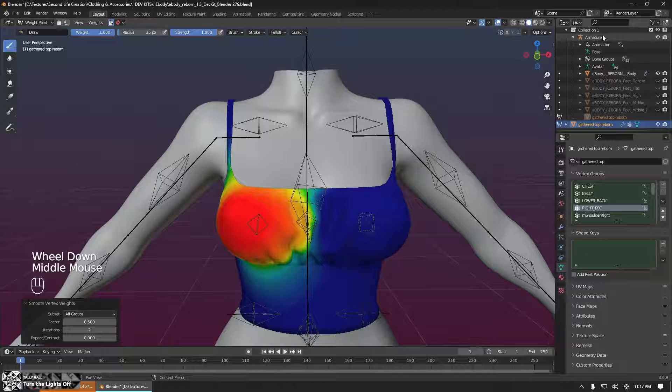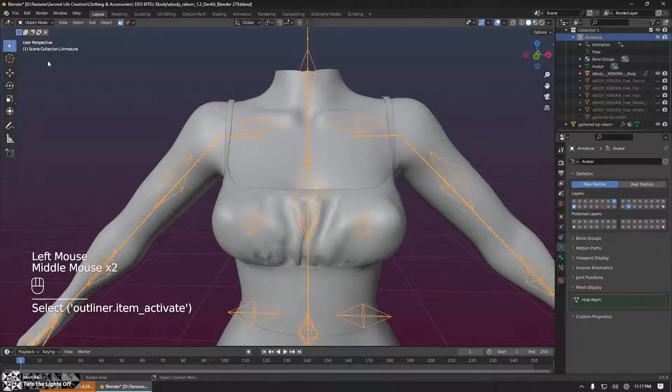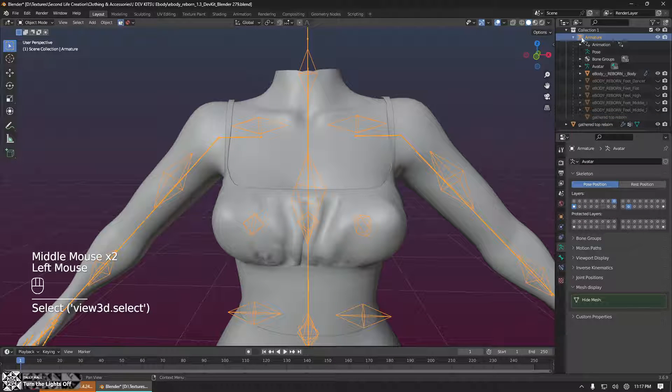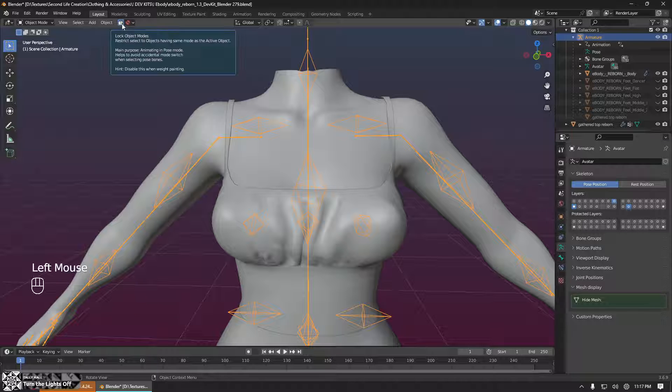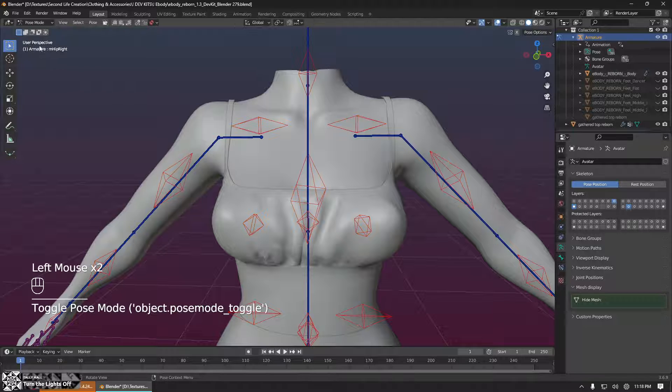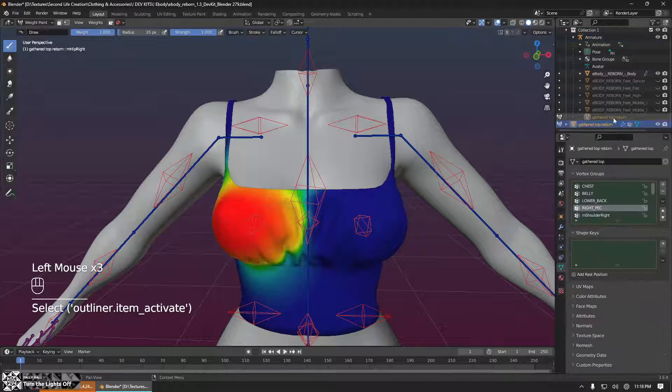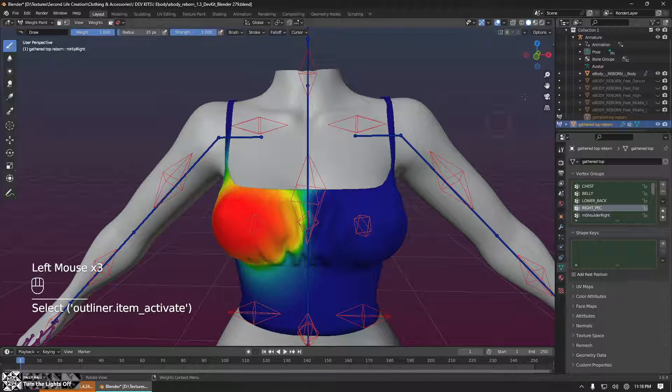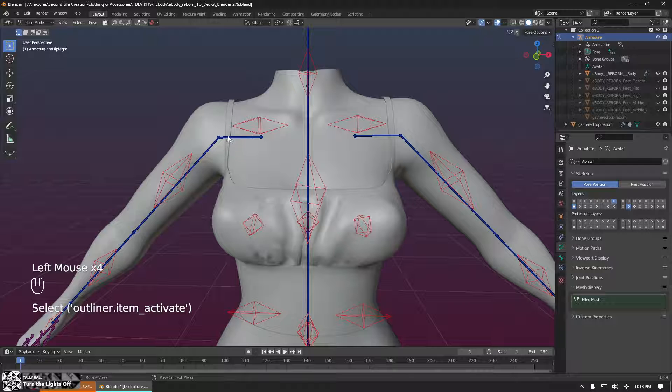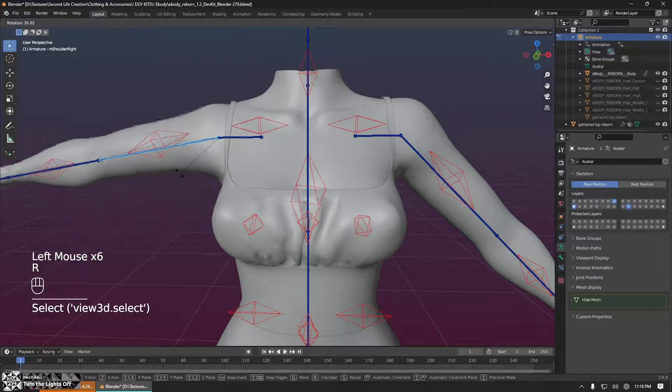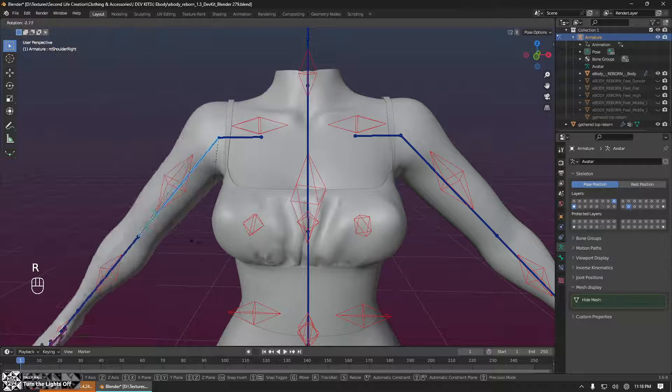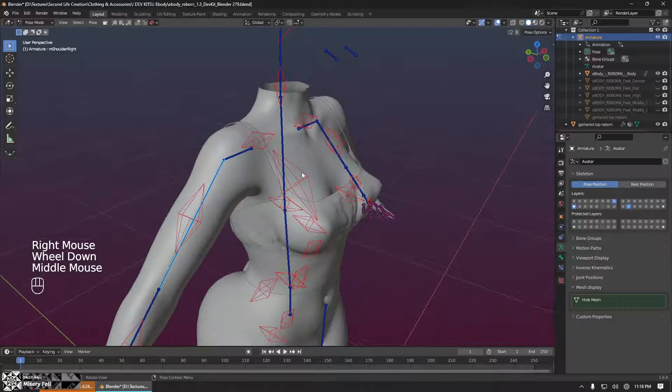We can test our weight painting in a few different ways. One is going to be to select the armature. We want to uncheck this little lock icon up here so that it's gray. And that will let us put the armature in pose mode while our mesh stays in weight paint mode. Now we can click on one of the bones and pose the bone and see how the garment moves with the body or doesn't.